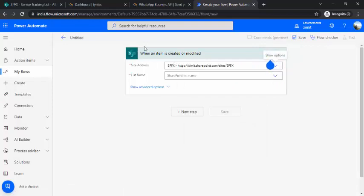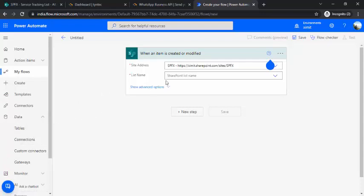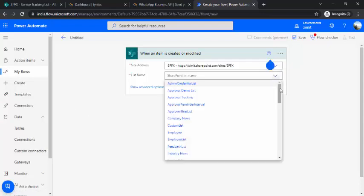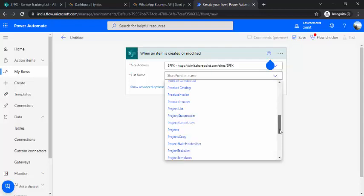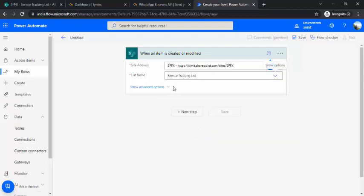It's not mandatory to manage your service data in a SharePoint list — you can use other sources as well. For example, if you'd like to manage your data in Dataverse tables, you can do that too, and the same trigger and steps would apply to connect with Tintech.